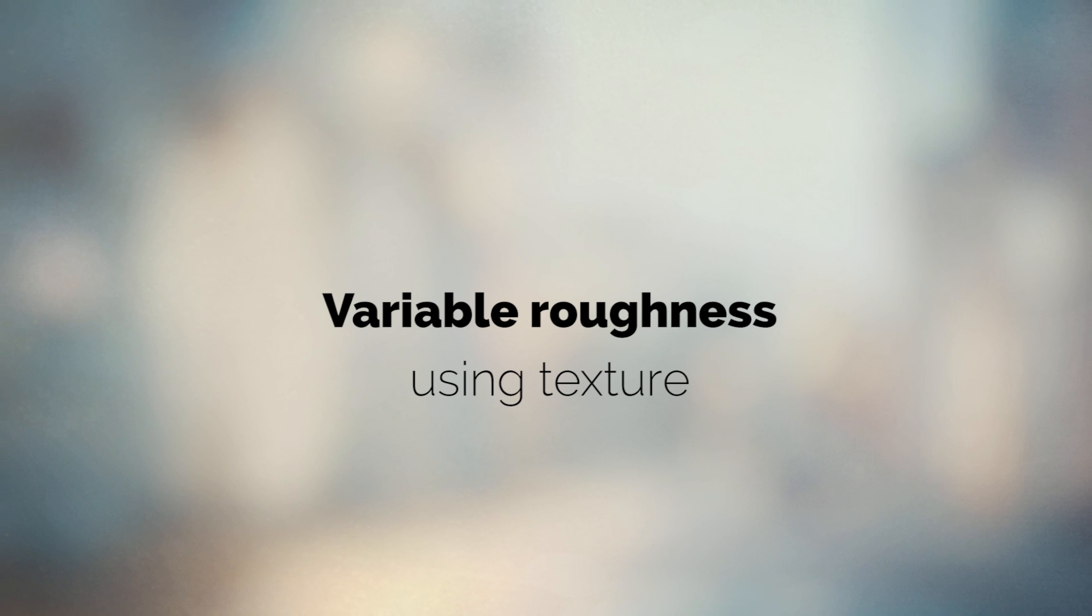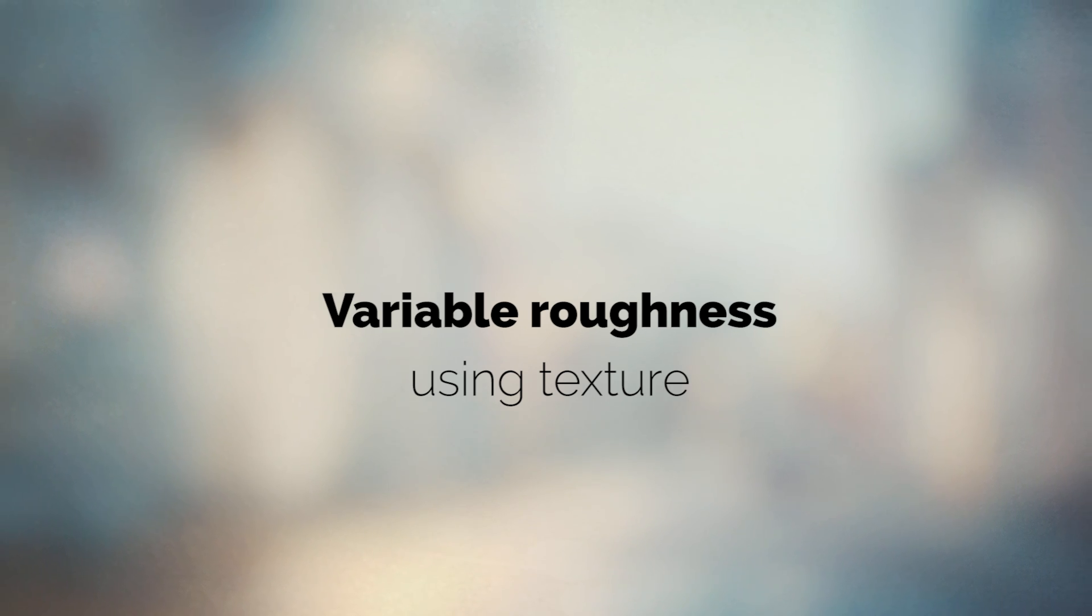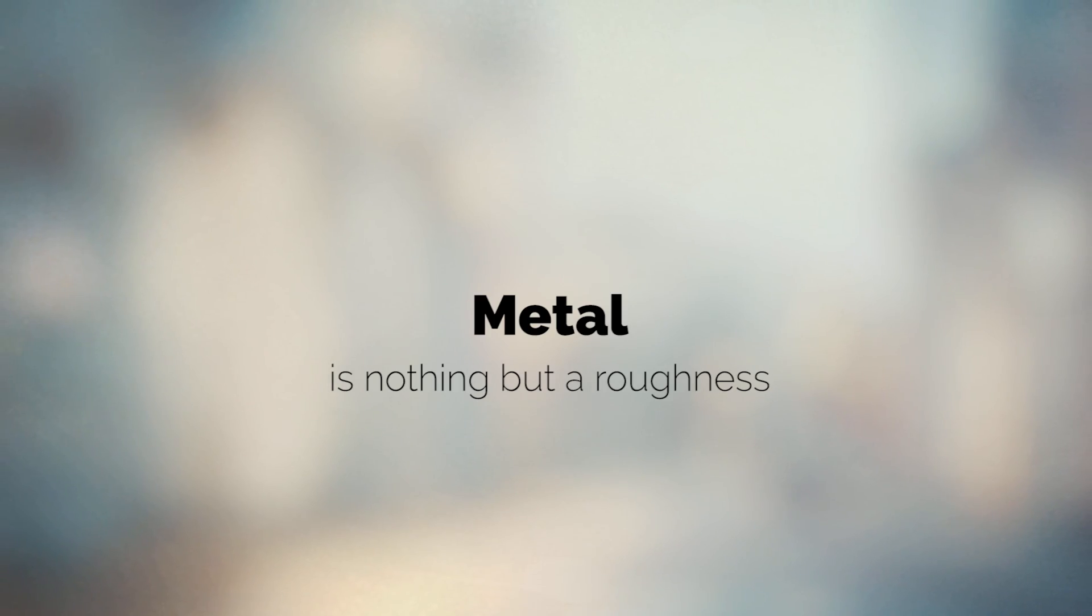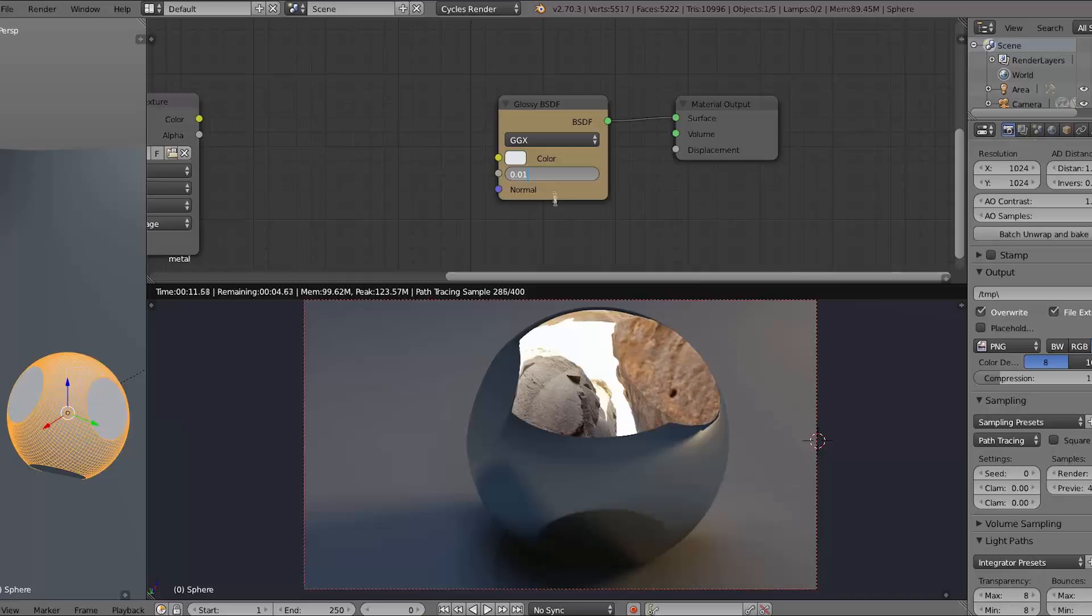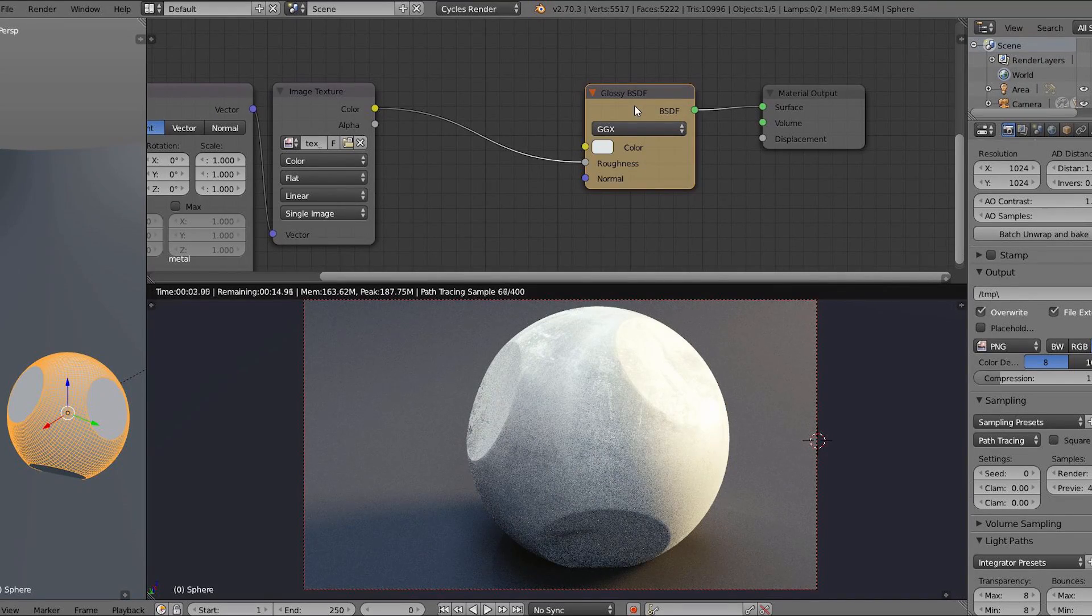Now I want to talk about a very important concept: variable roughness. When we plug a texture into the roughness input of the glossy shader, we can achieve effects like metal, ice, and all sorts of materials.